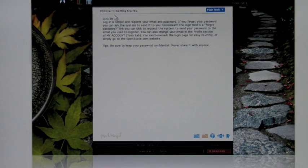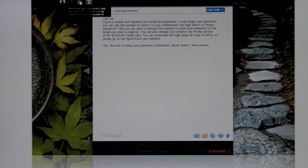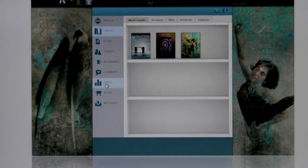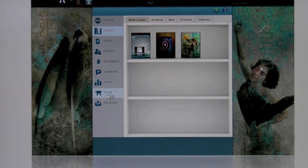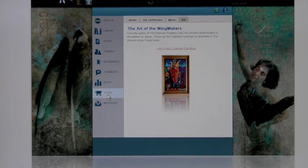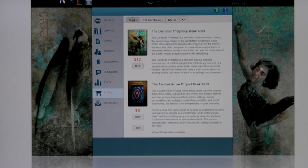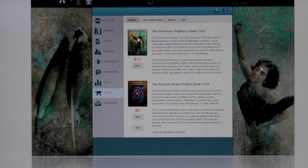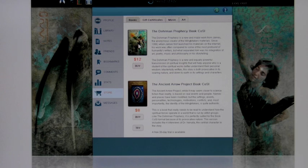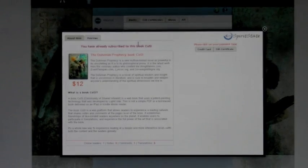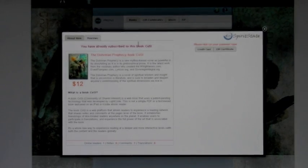The other thing I wanted to show you in regards to the library is that in order to get some books in there, you need to go to the store. So the store is right here. Once you're in the store, click on the books. Once you're in the books section, you can click on either the Dorman Prophecy or the Ancient Arrow Project.